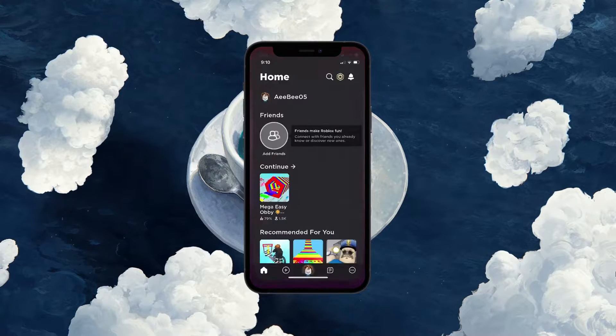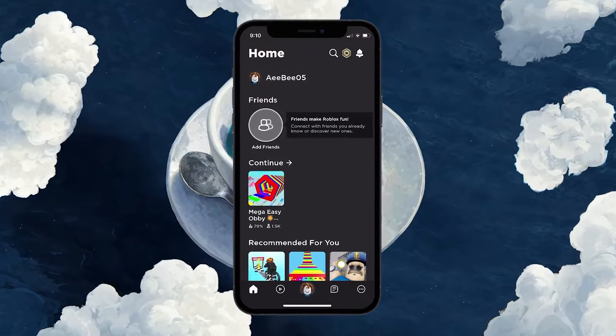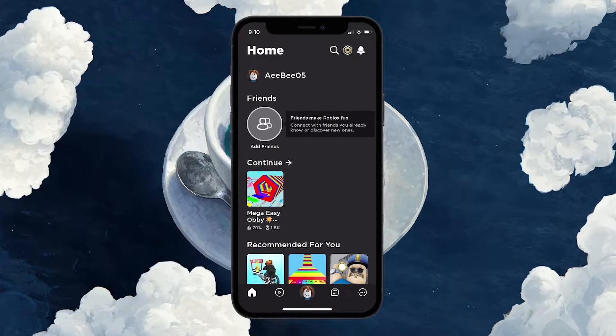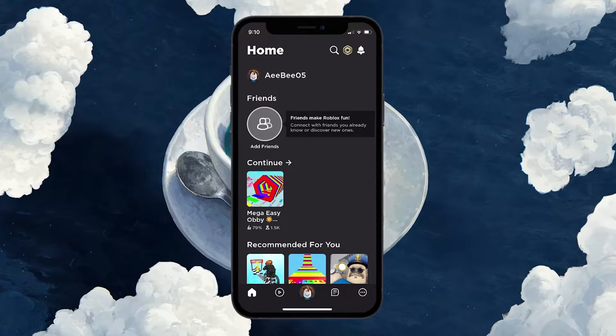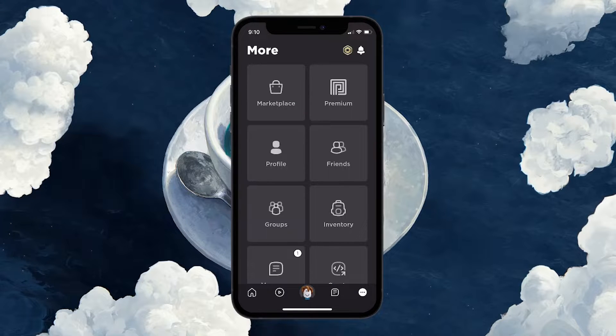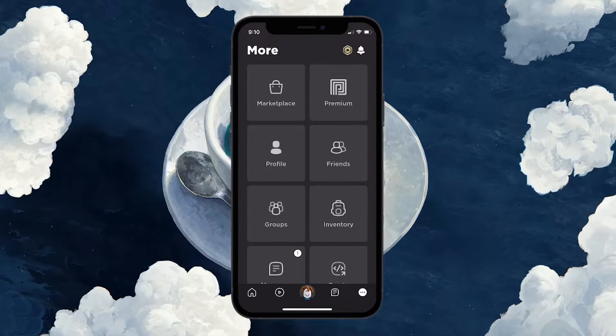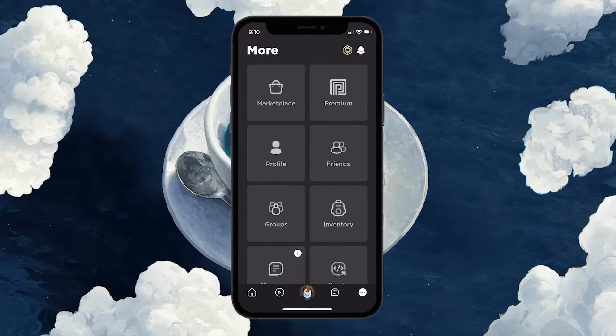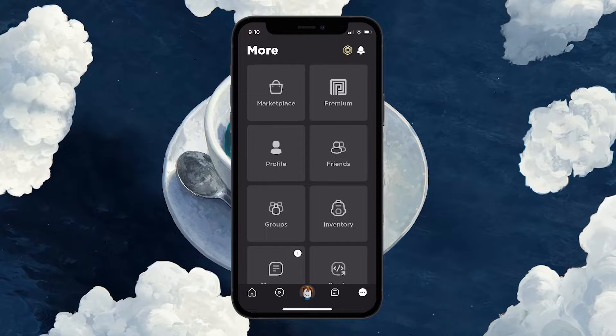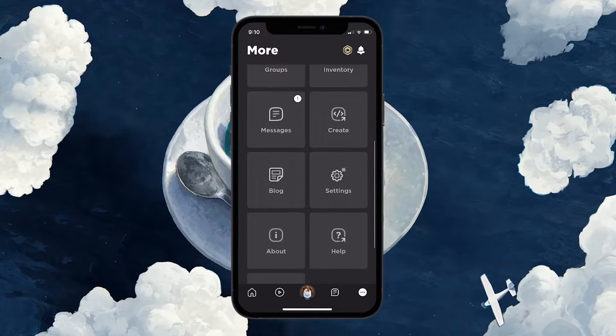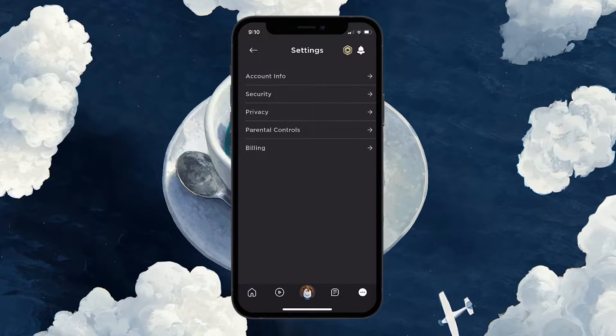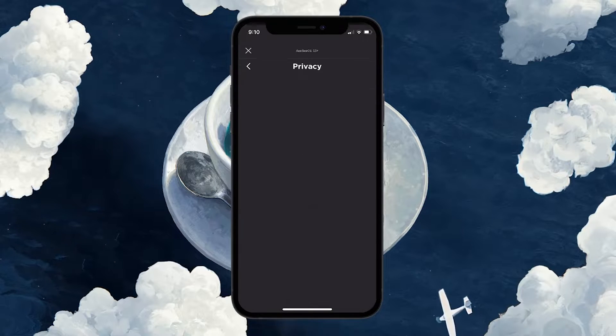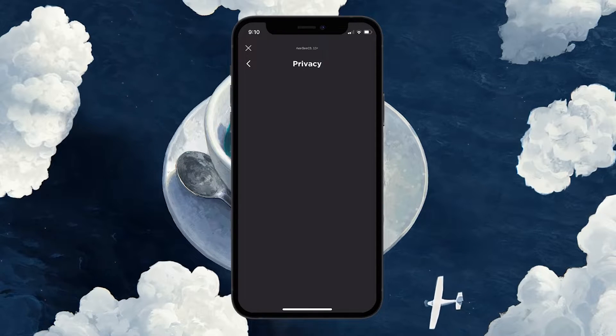Begin by launching the Roblox application on your mobile device. Once opened, locate and tap on the three dots icon situated in the lower right corner of your screen to access this menu. Scroll down through the menu options until you find the settings option and tap on it to access your Roblox account settings.